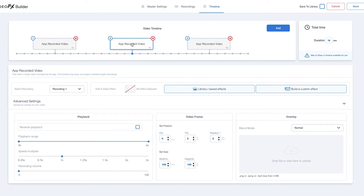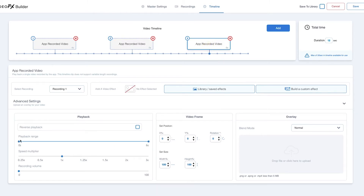Next, we will make the second app recorded video 2 seconds by setting the playback range from 2 seconds to 4.5 seconds at a speed multiplier of 1.25. Finally, we can make the third app recorded video 6 seconds by adjusting the playback range from 4.5 seconds to 6 seconds at a speed multiplier of 0.25. And here we are done with creating the template.